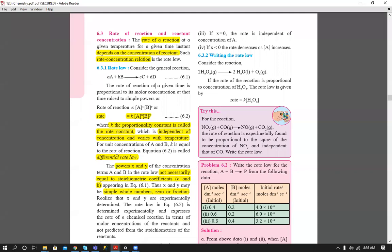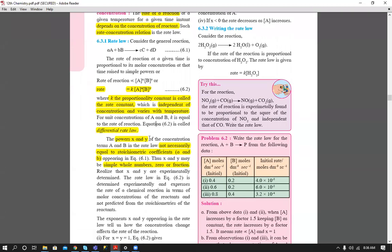This rate law is also called the differential rate law. The powers x and y are not necessarily equal to stoichiometric coefficients — they may sometimes be equal, but not always. These powers can be whole numbers, zero, or fractions.